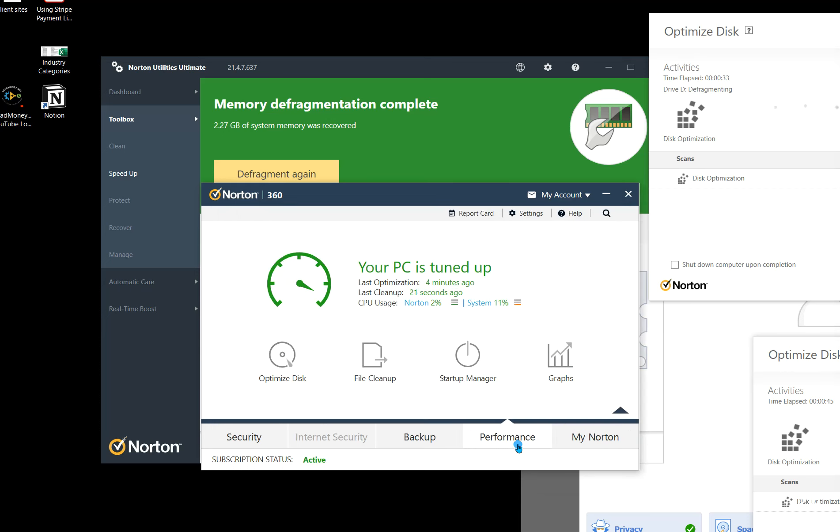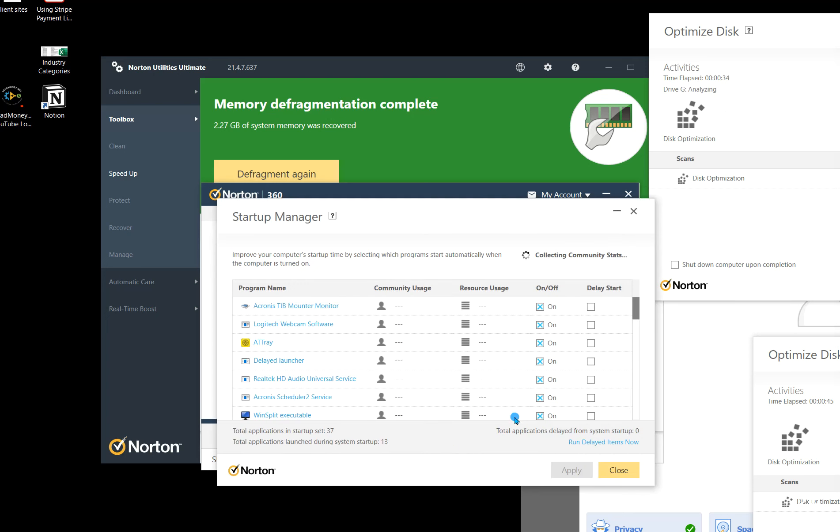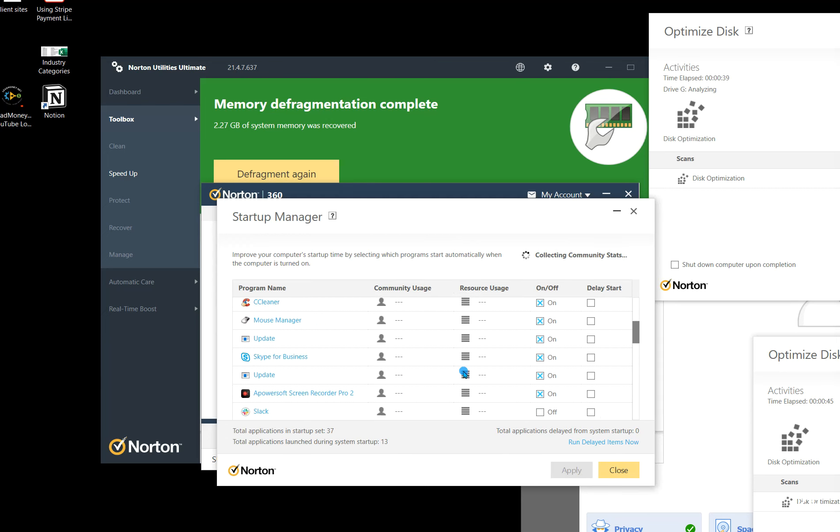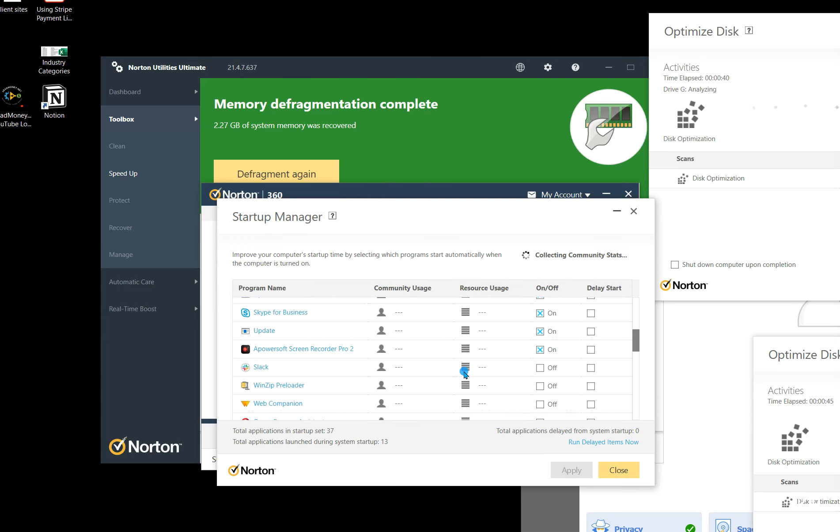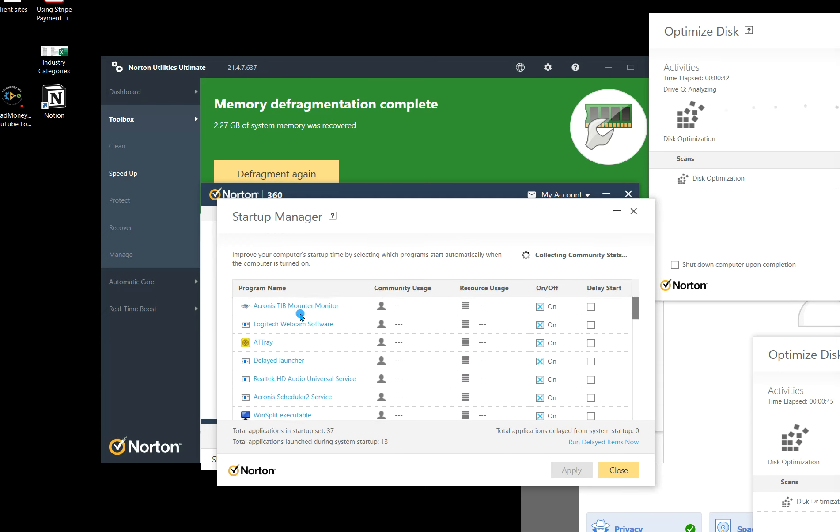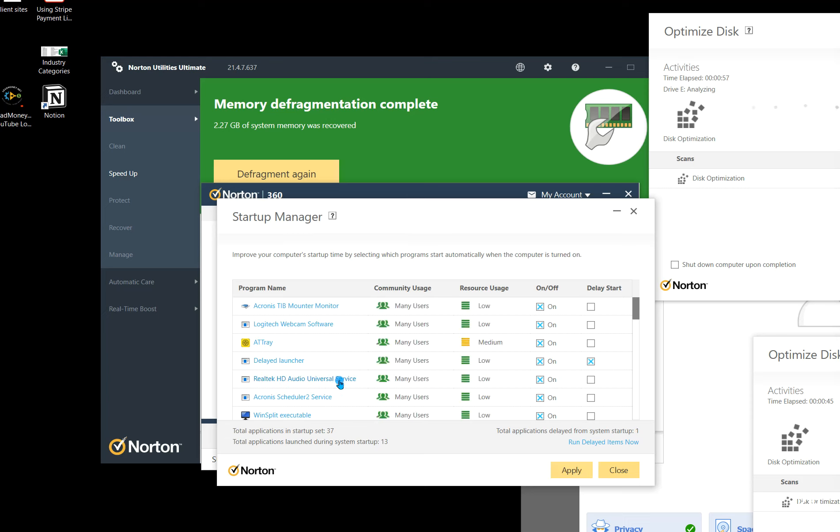And you're able to delay those, like you're going to say, okay, well, do I really need this to start when my computer starts up? And for the most part, if you don't recognize the file name of it, but you recognize the brand name, like delayed launcher, you'll probably delay that. Realtek U.S. HD audio service, that's the way my computer does sound.